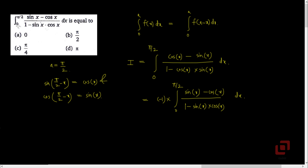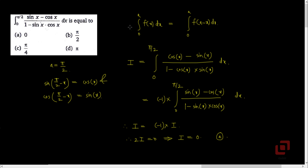The integral we have written is nothing but the original integral I. So we have got the relation I equals minus 1 into I, or 2I equals 0, which implies that I is also equal to 0. Hence option A. This problem is based on the property of definite integrals and the allied angle properties sin(pi/2 minus theta) equals cos(theta) and cos(pi/2 minus theta) equals sin(theta). We made clever use of this property to conclude that the integral is equal to 0, without using any integration formula or technique.